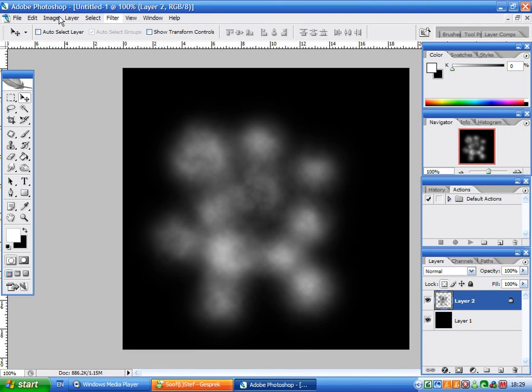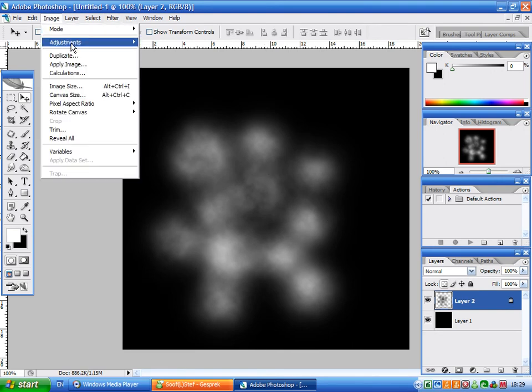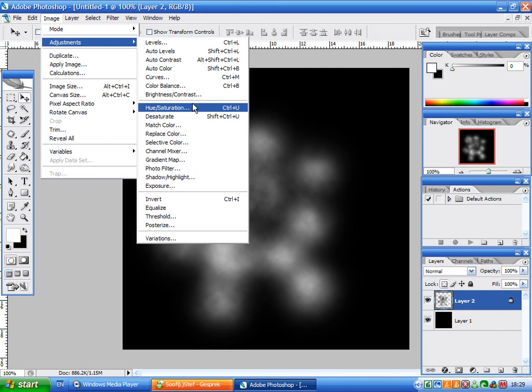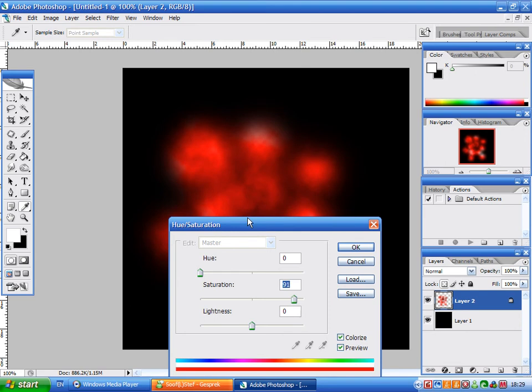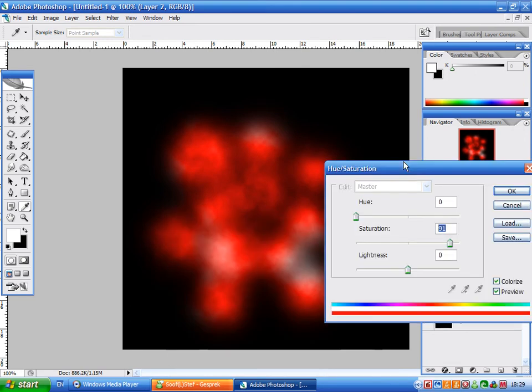Then we're going to go to Image, Adjustments, Hue/Saturation. Check the Colorize box and turn the saturation up until you get a nice red color.